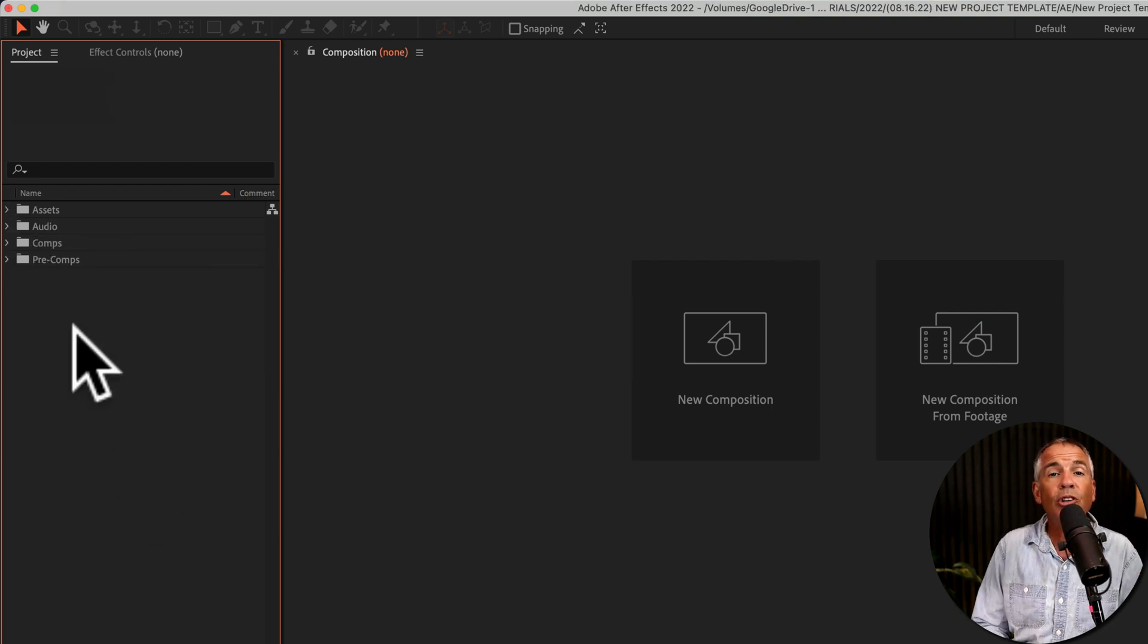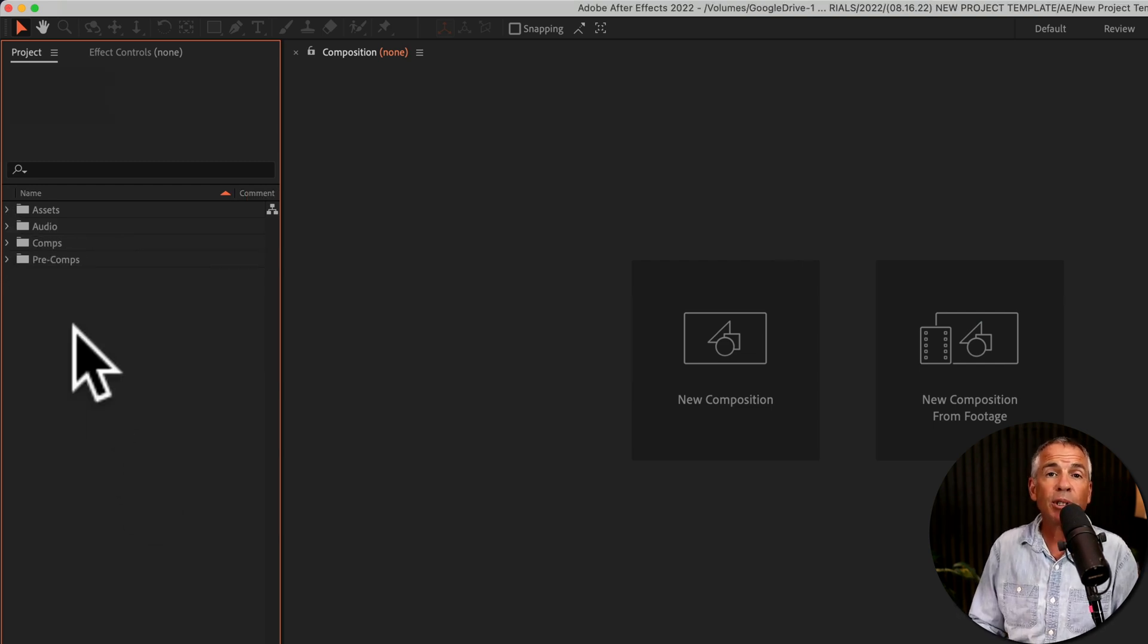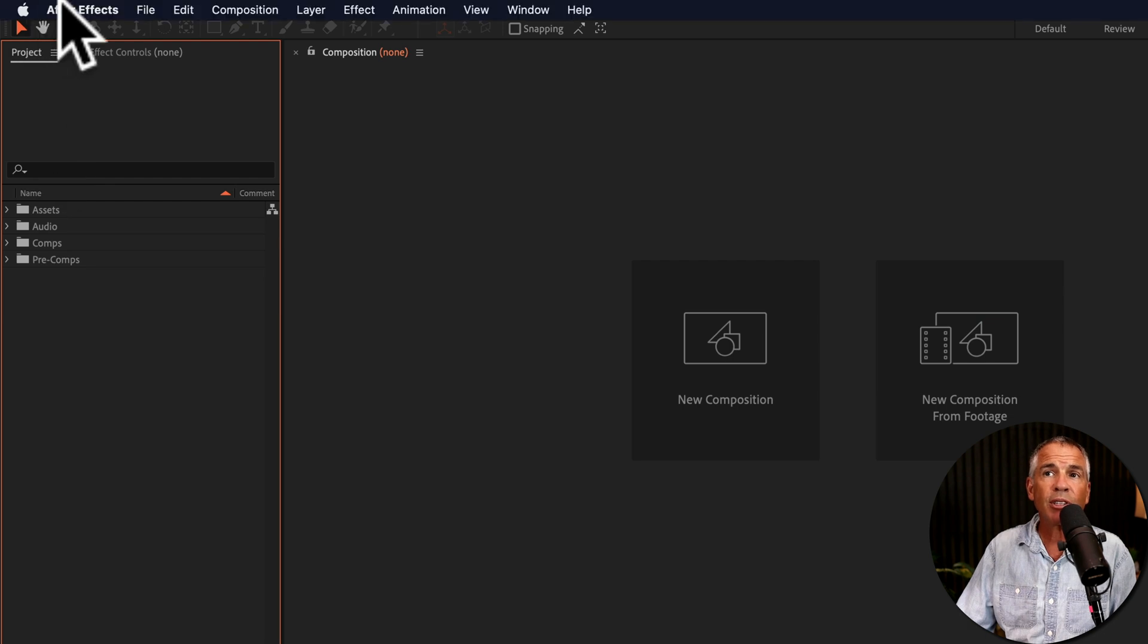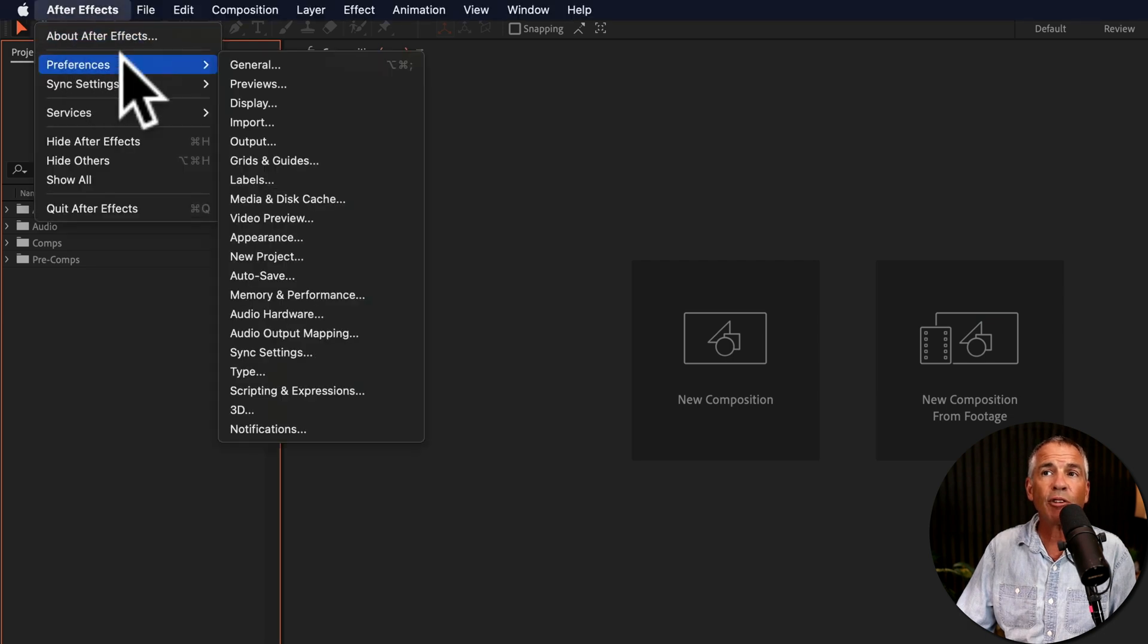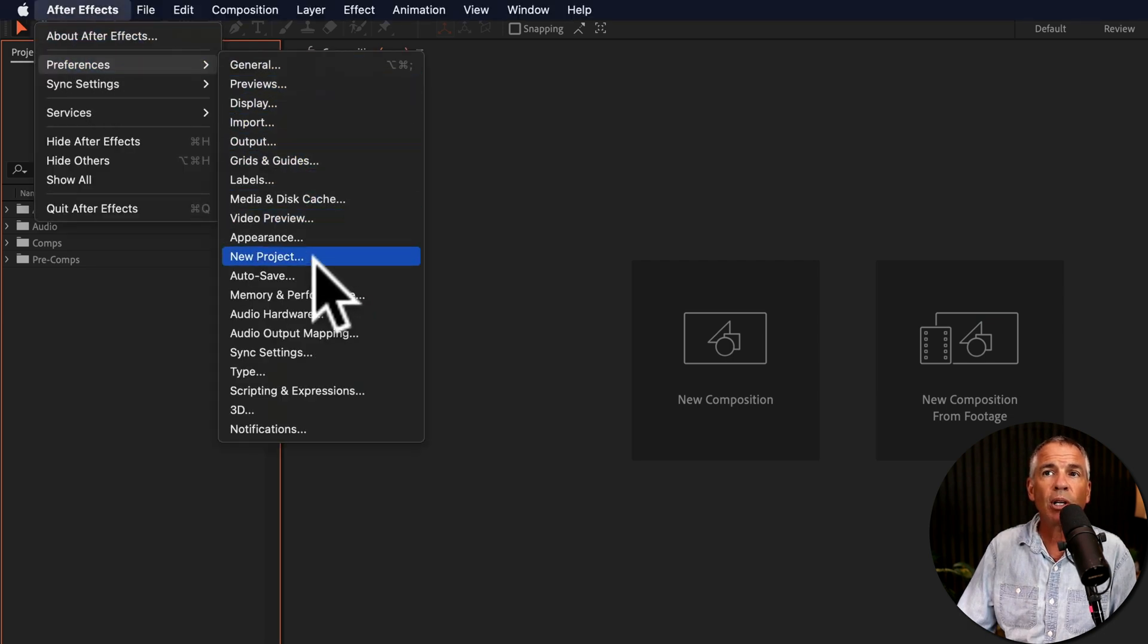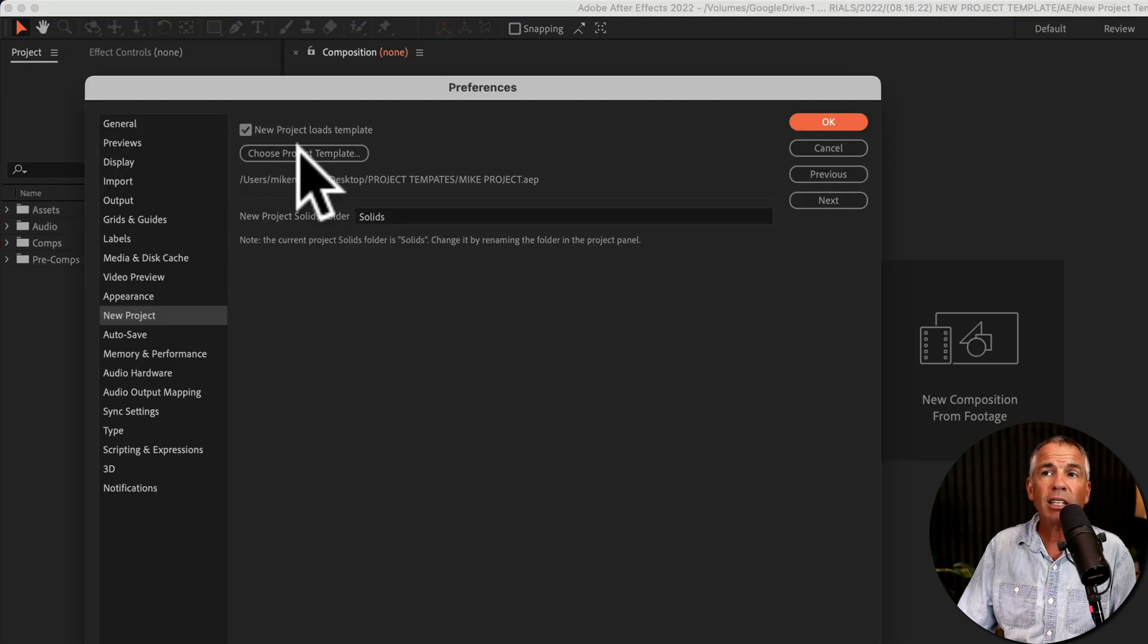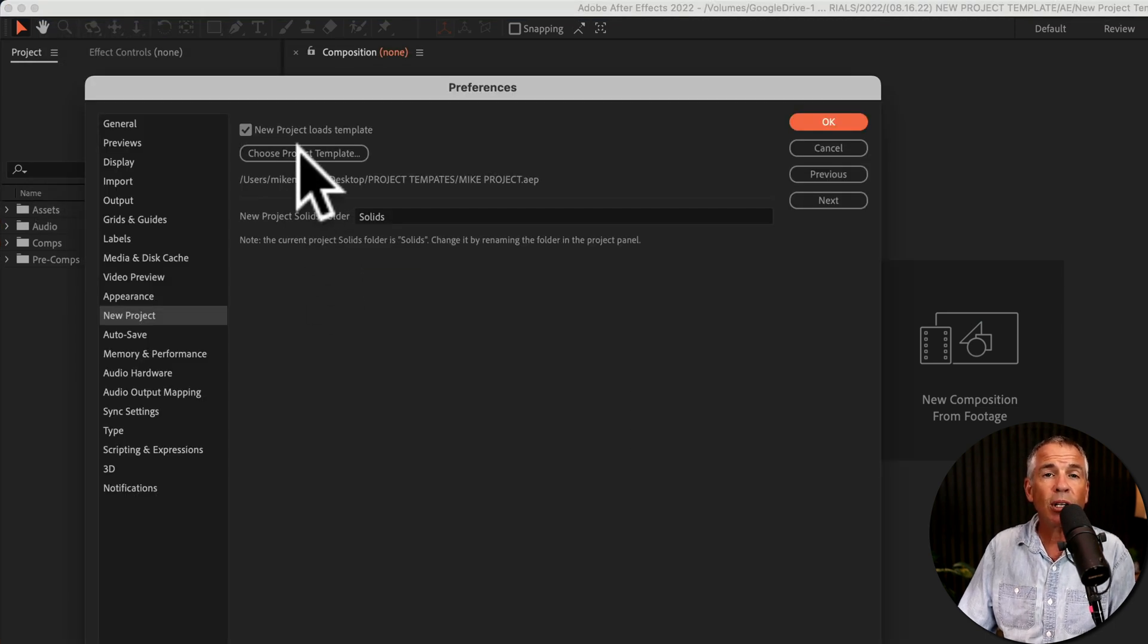You can create and save as many project templates as you want. You just have to come to the preferences and tell After Effects which template you want to load. So go to preferences, new project. Then just select the template that you want to load.